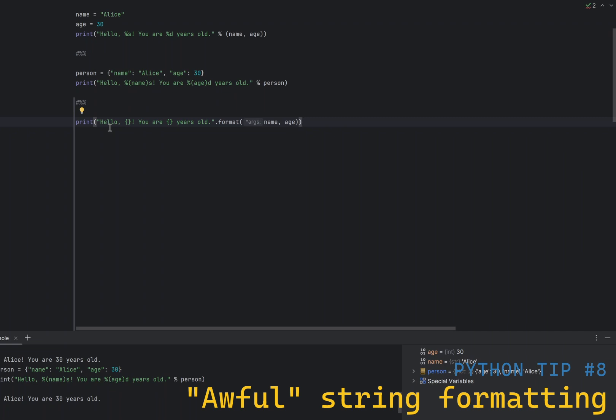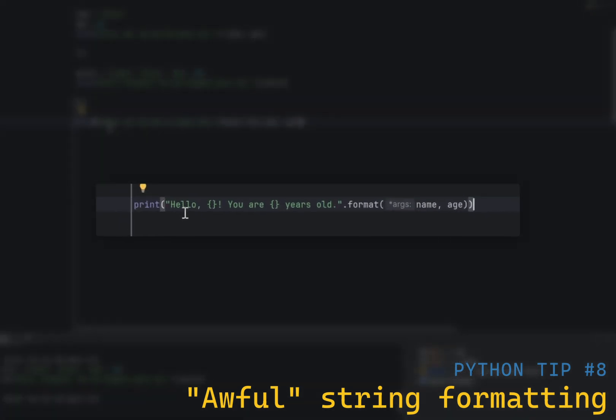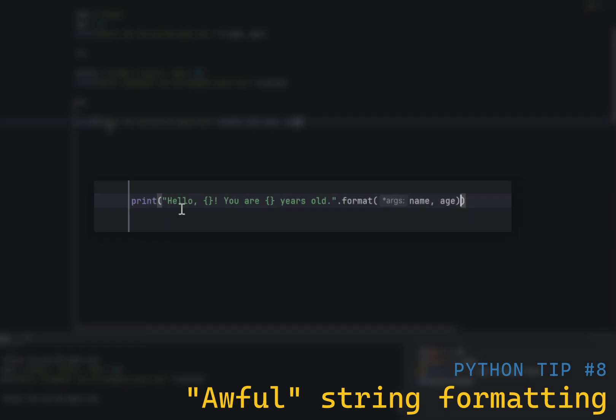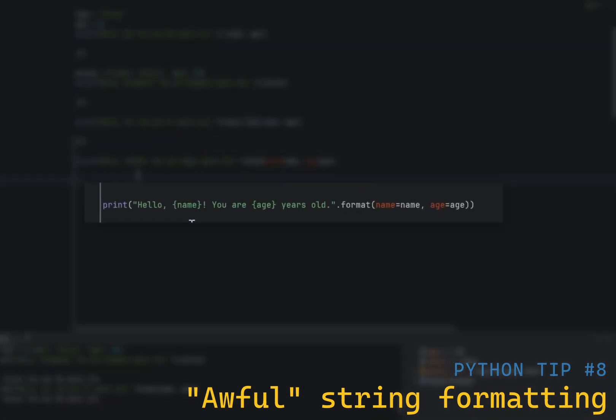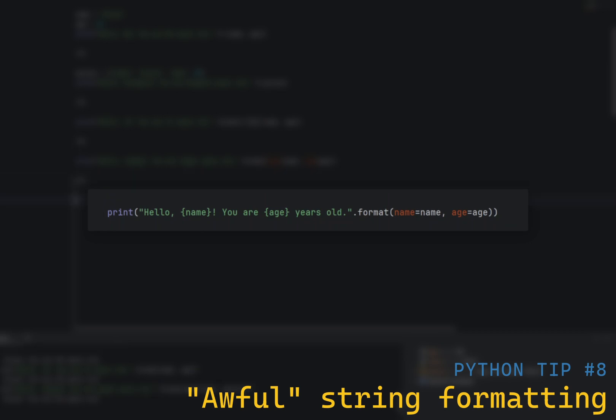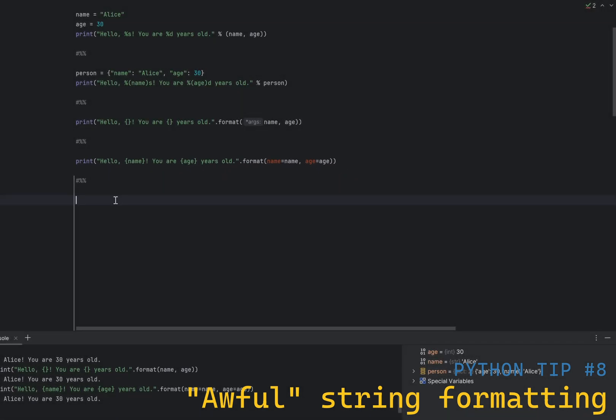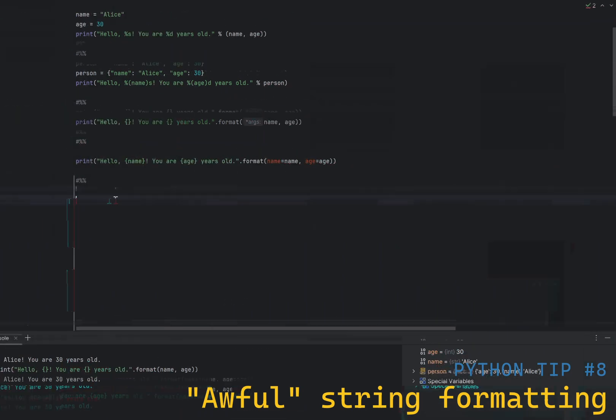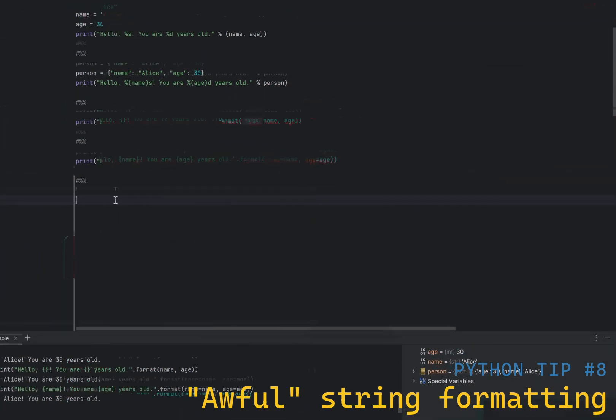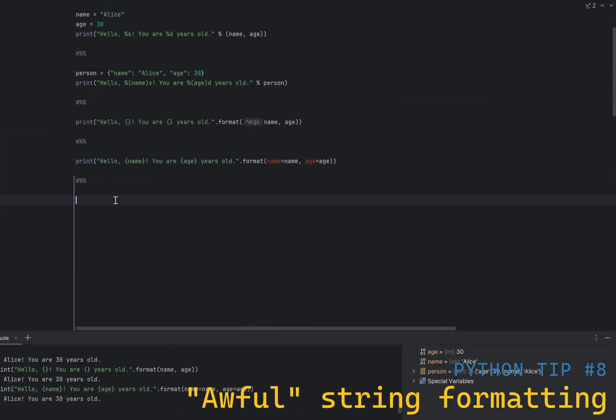The second way is using str-format method, which is more powerful and flexible. As with percentage operator, you can also use named placeholders with a dictionary. This was introduced in Python 3 and ported to Python 2.7. However, no one cares about Python 2.7 anymore, so it's not that relevant. This new style formatting is generally more preferred over the old style, as it is more readable and easier to use.